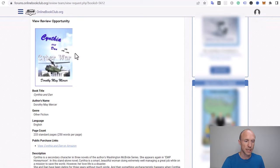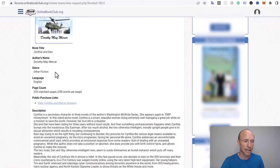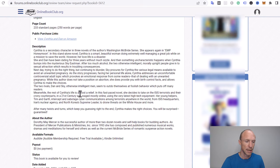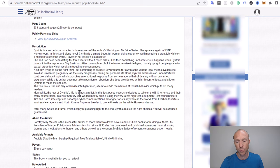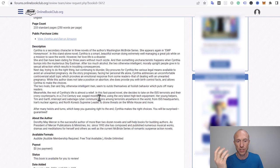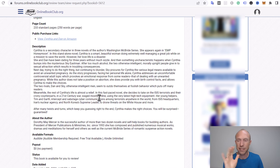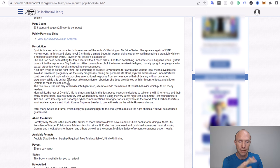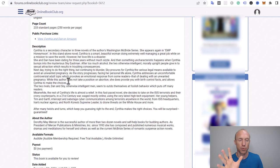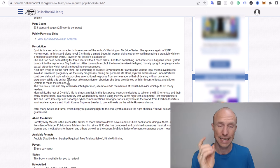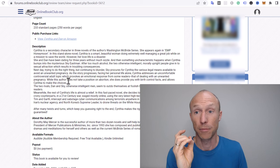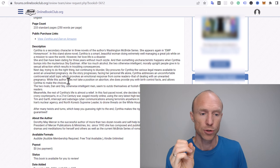You can see exactly for example how many pages it is and there's a description of it. Then sometimes there's also some additional requirements if you for example also need to publish a short review on another page or something like that. This is the description so you can read this and then choose based on that if this is a book you want to read, because you do need to actually read it and write a review about it.